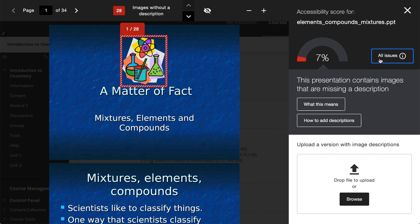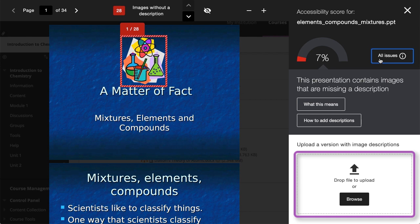And finally, after you've fixed each issue, you can upload the updated file to replace the existing one.